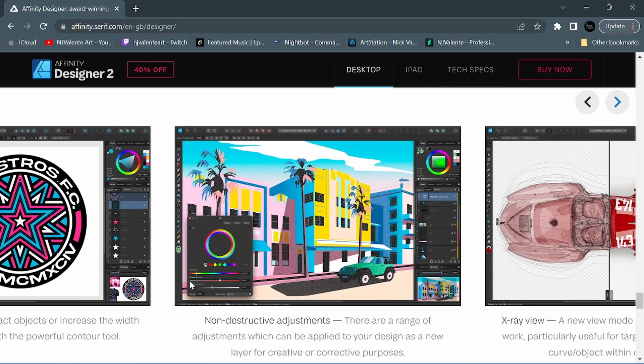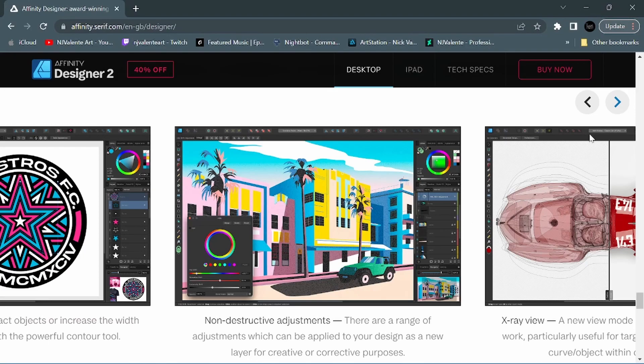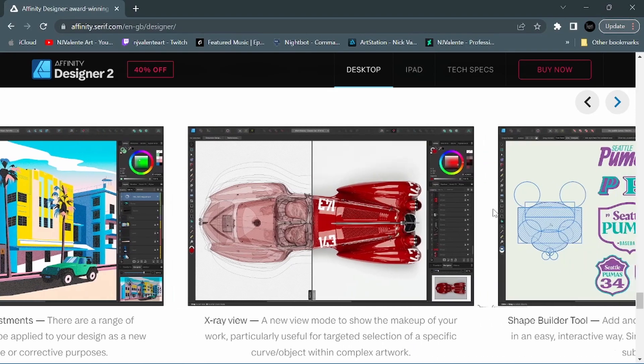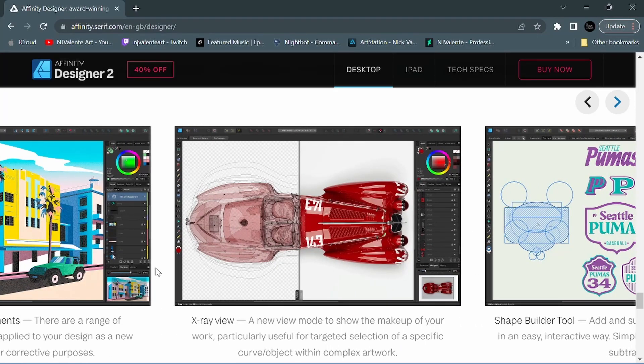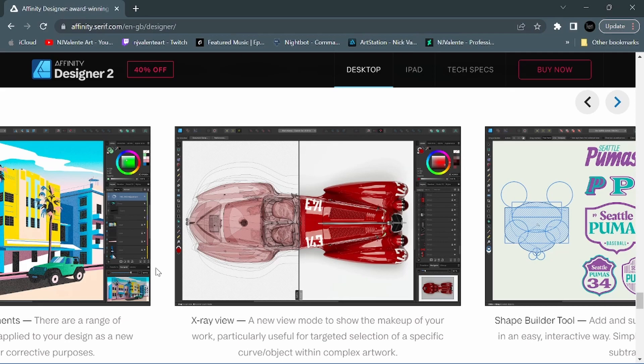They've also introduced non-destructive adjustments. There are a range of adjustments which can be applied to your design as a new layer for creative or corrective purposes. We now have X-ray view - a new view mode to show the makeup of your work, particularly useful for targeted selection of a specific curve object within complex artwork. Now this does come in handy when you do create artwork with lots of layers. You can use X-ray mode to better make selections on various layers without getting things confused.